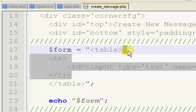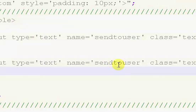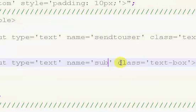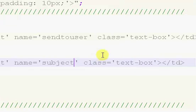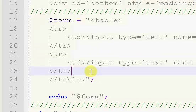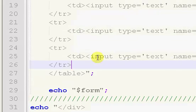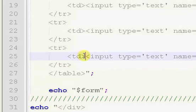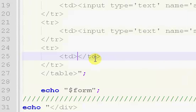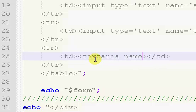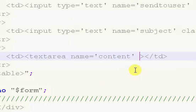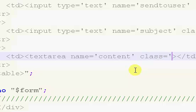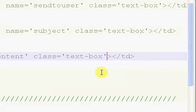So I'm just going to copy and paste this. This next one is going to be the subject, and pretty much going to be the exact same thing as that. The next one is going to be a text-area. So we're going to get rid of the input type equals text. We're going to have text-area, name equals content, class equals text-box.